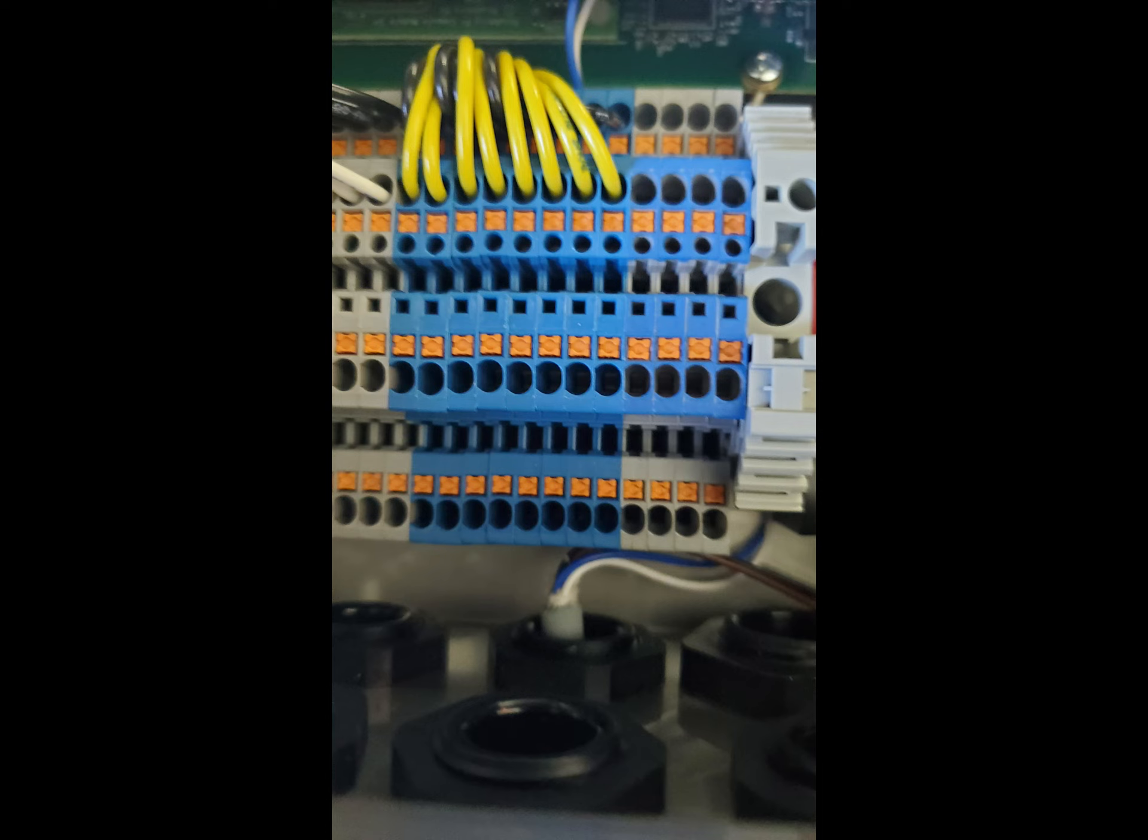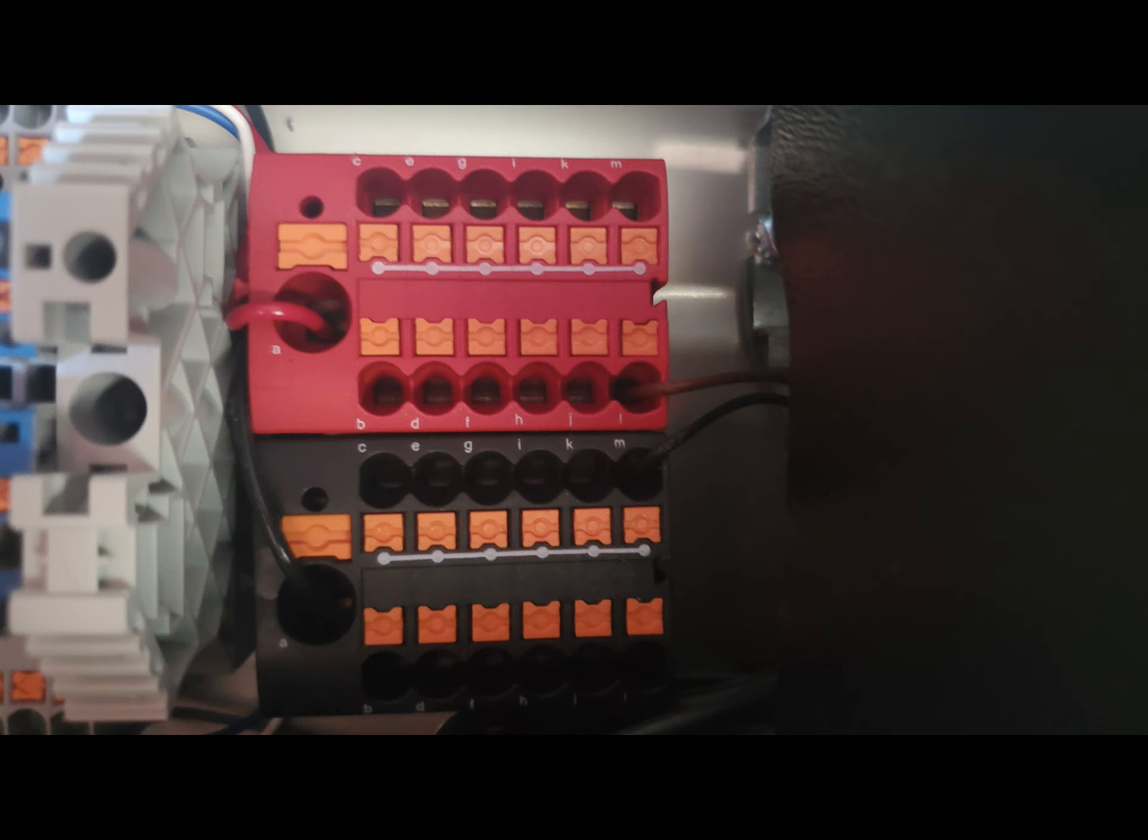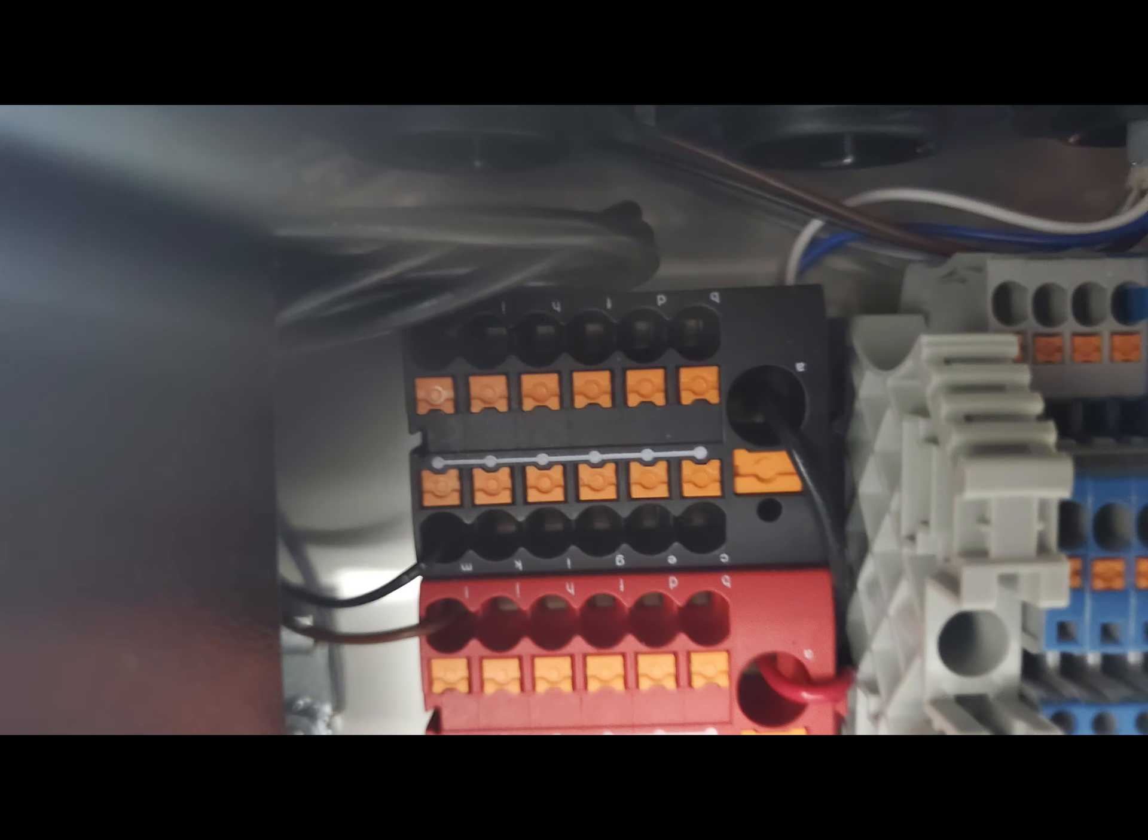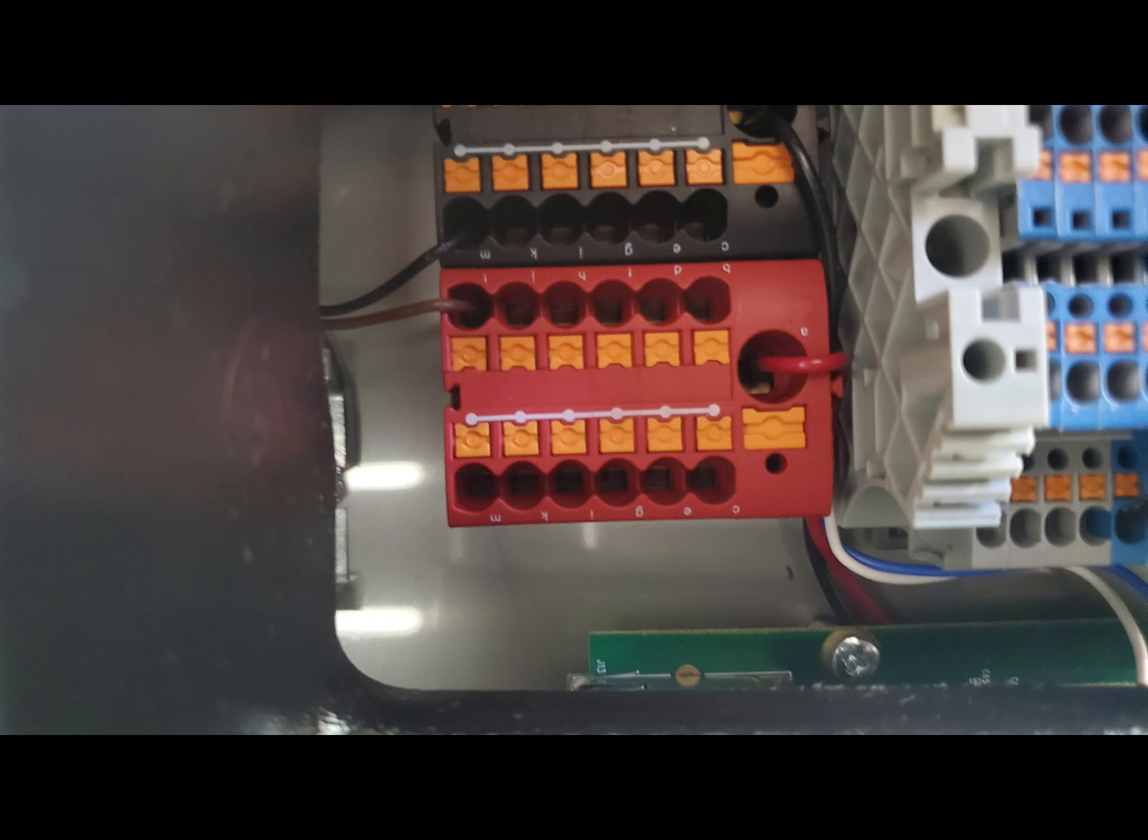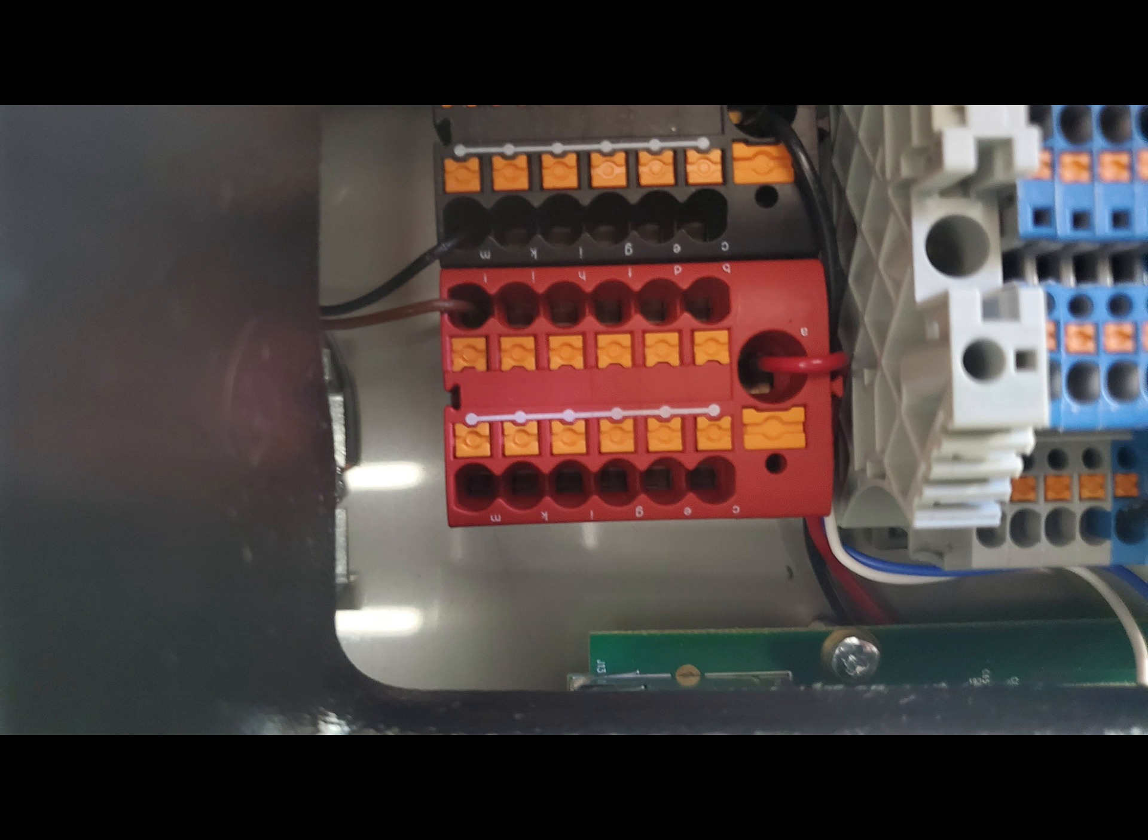Right to the side of the input block are the two power blocks that provide 24 volt DC power to the probes and sensors. Note that the black block is the common or negative and the red is the positive block. Although it is not usually needed, you can put more than one conductor in each opening.